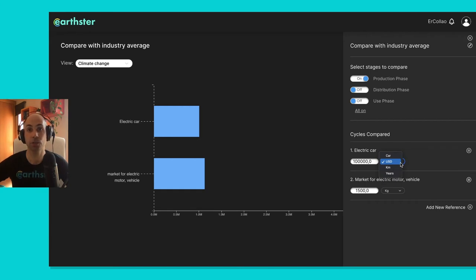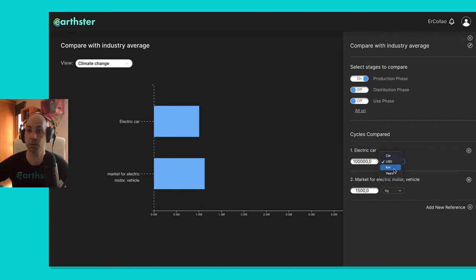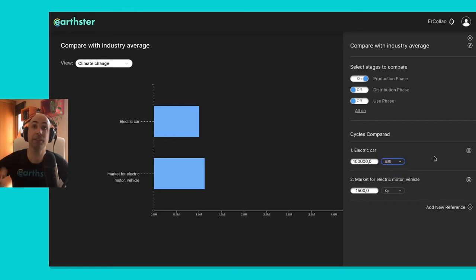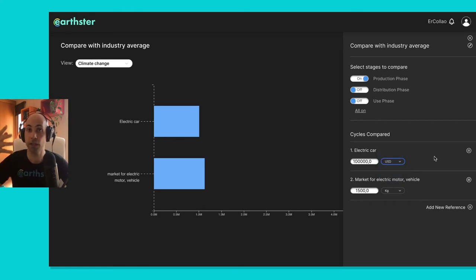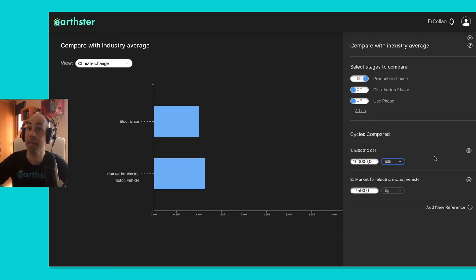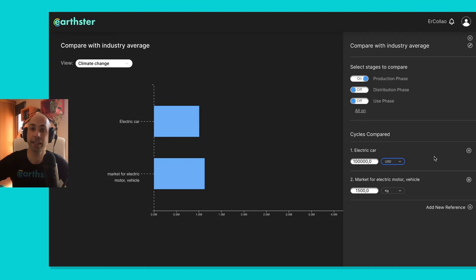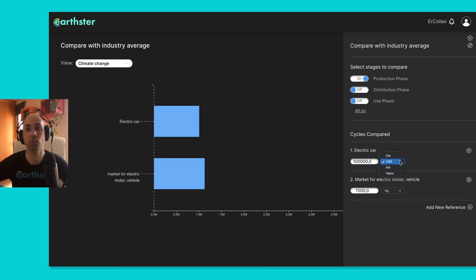So I could say number of cars, or number of kilometers driven, or number of years, and for a given car, I have equivalent values of those, but of course if I compare two cars, those numbers may not be equivalent, so I need to select, based on those, what would be comparable.